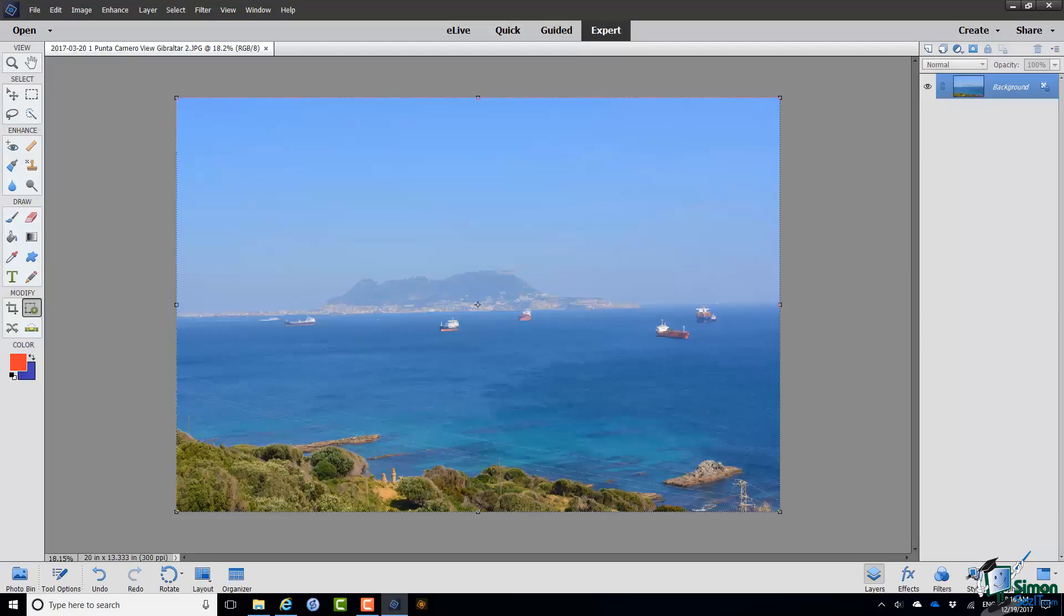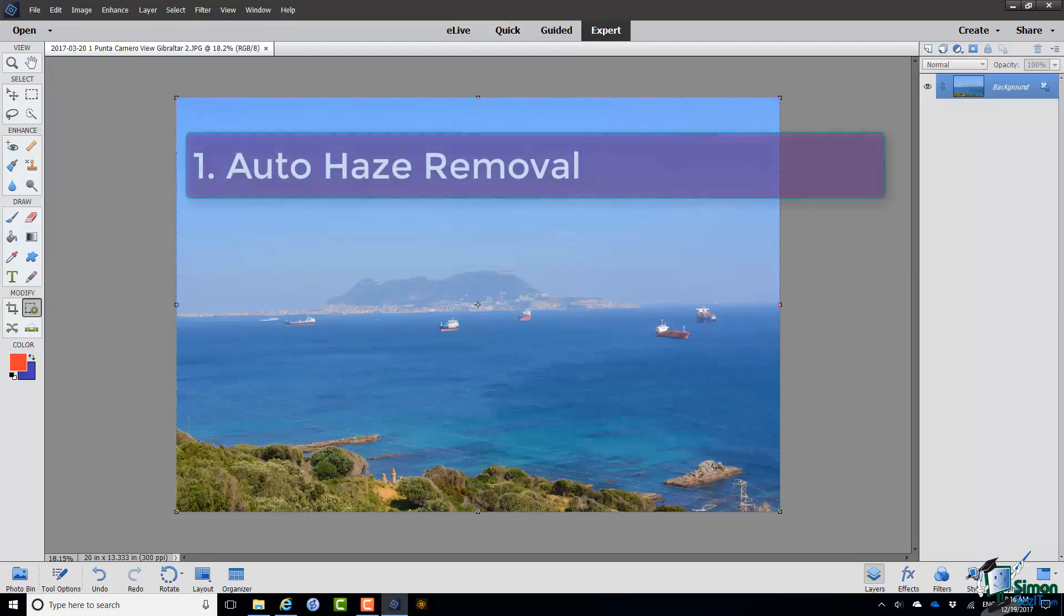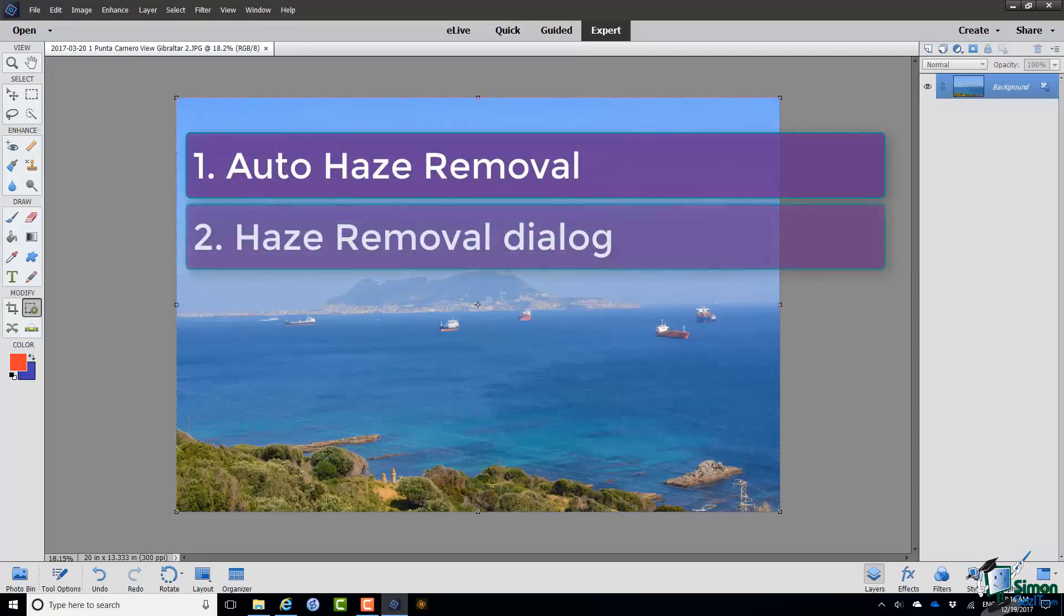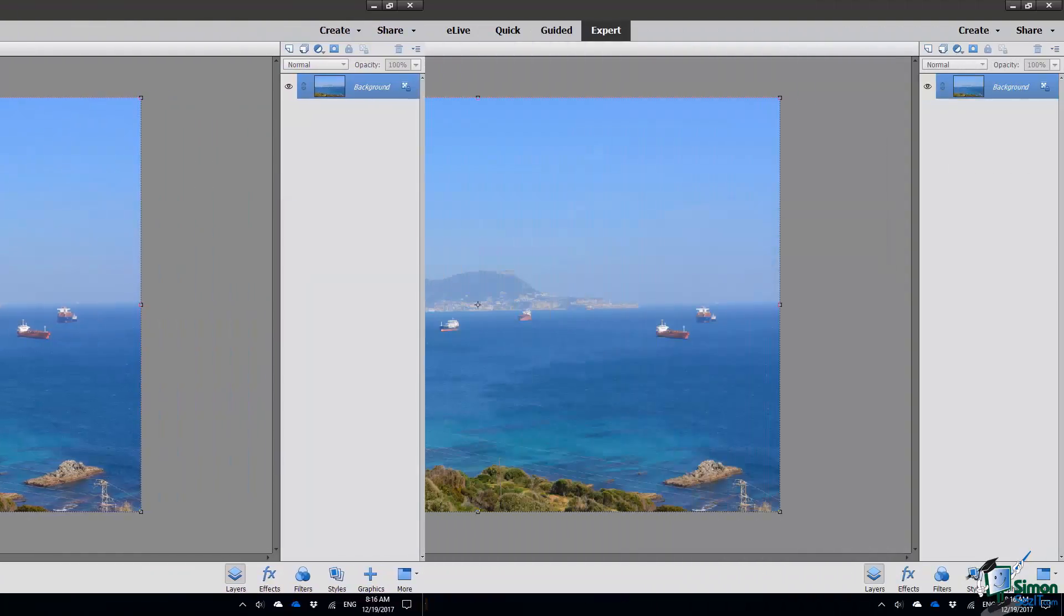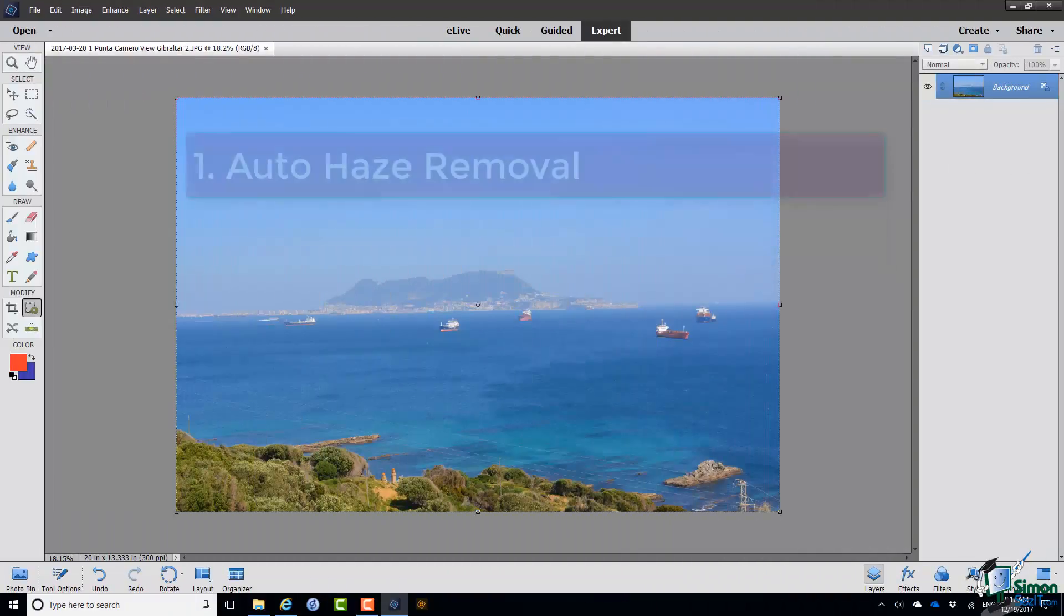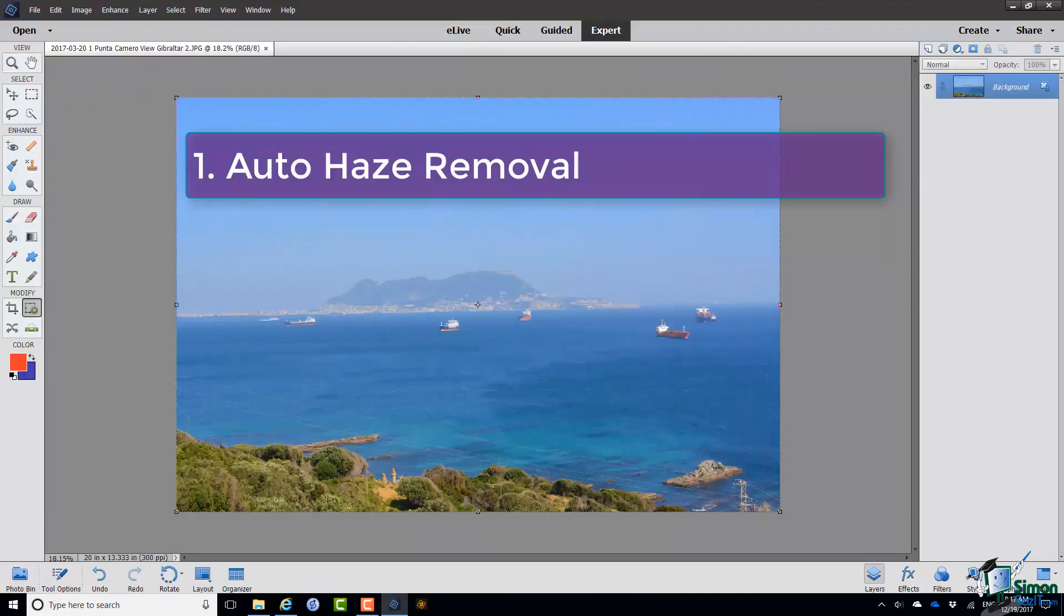There are two versions of it that we're going to look at in this section. There is the auto version and then there is one with a straightforward dialog, the haze removal dialog. Let's start with the auto version.